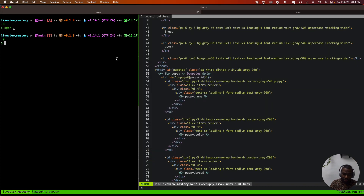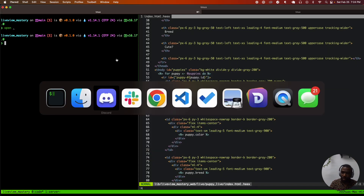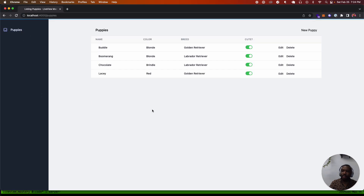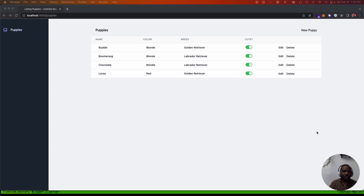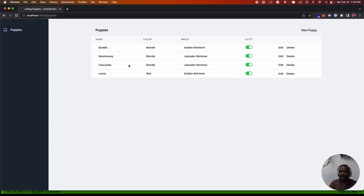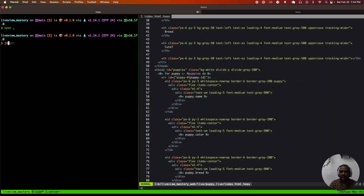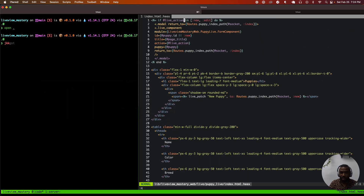We're sitting with our puppy application now and we're going to be adding a puppy logo. We're going to add a logo right up here, above 'puppies,' inside of our puppy application.